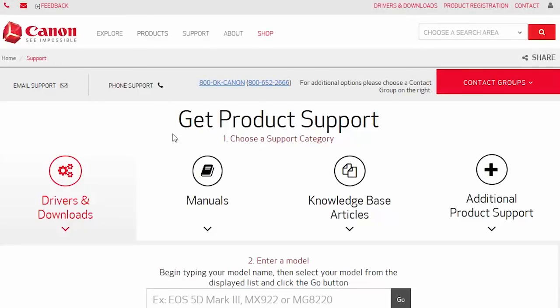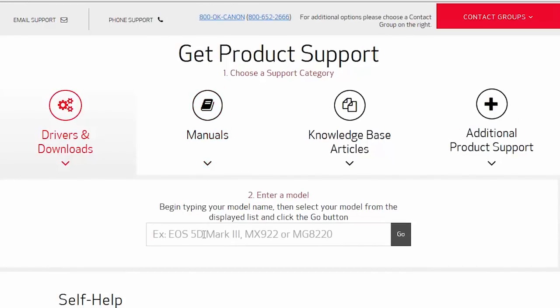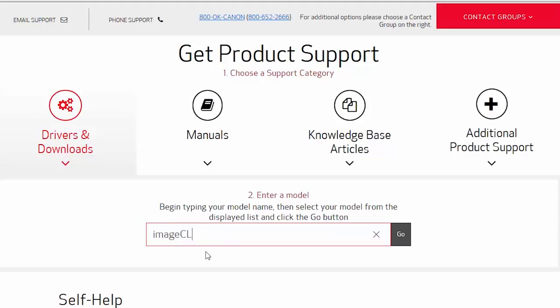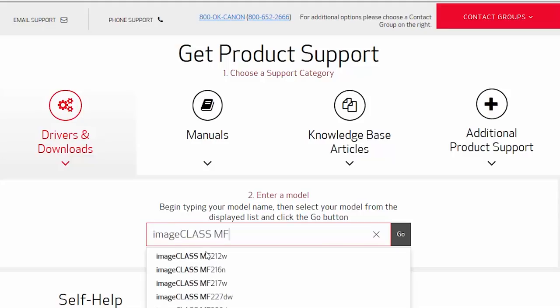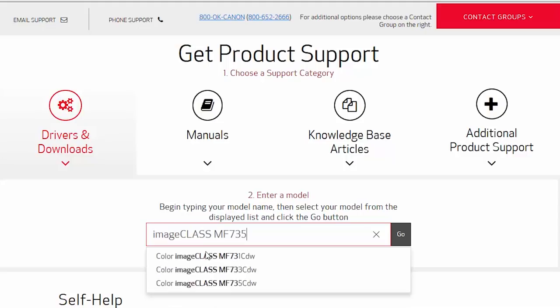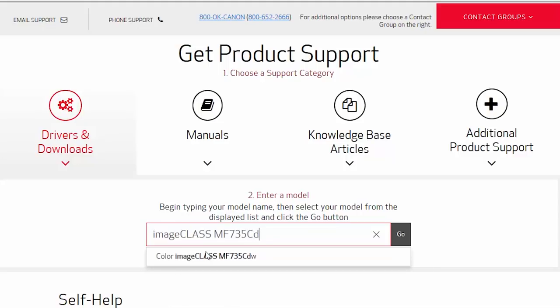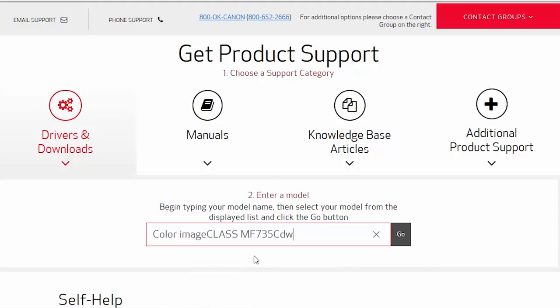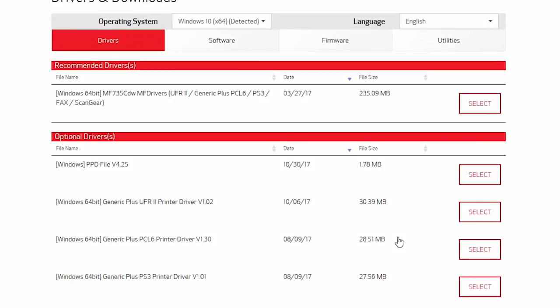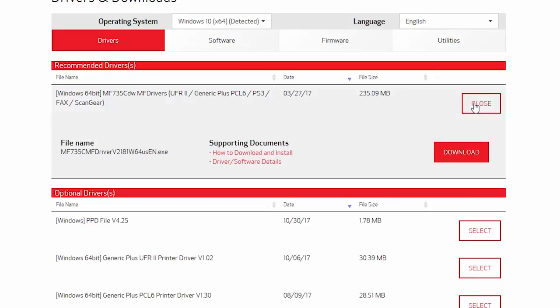Follow these links to download the software for your printer. Be sure to use the Windows driver that corresponds to the operating system on your computer.